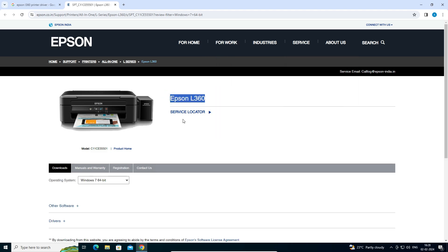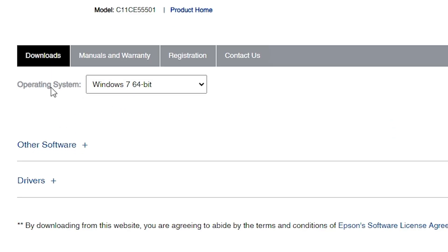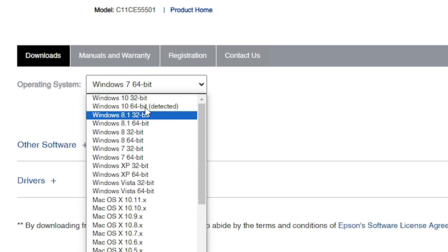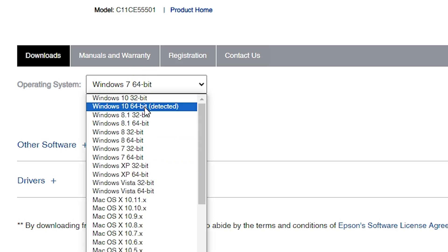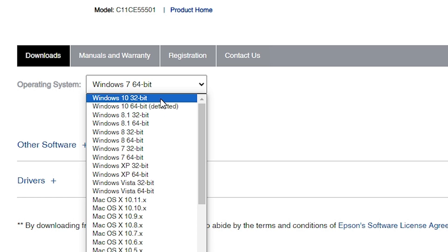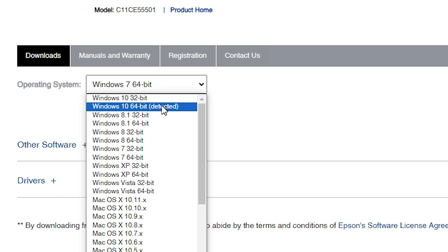Here we find our printer name. Scroll down. Here we find our operating system is not detected — it shows Windows 7, but our operating system is Windows 10 64-bit. Click here and go to Windows 10 64-bit. If your machine is 32-bit, then go to 32-bit. My machine is 64-bit, so I go to Windows 10 64-bit.